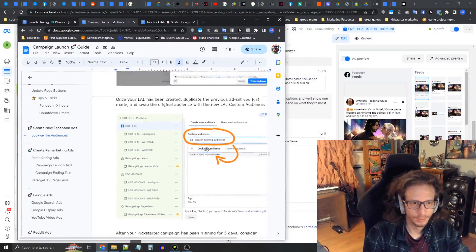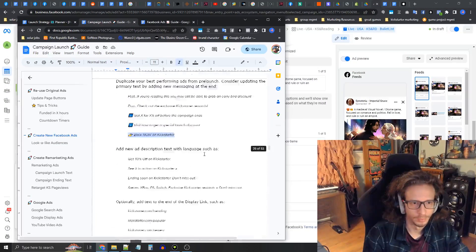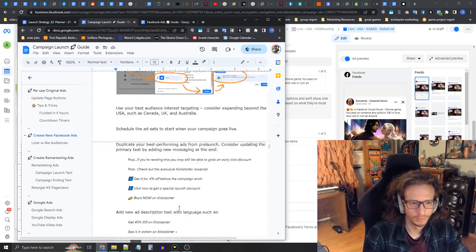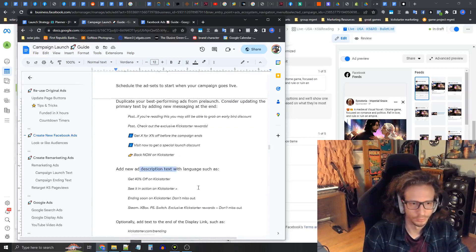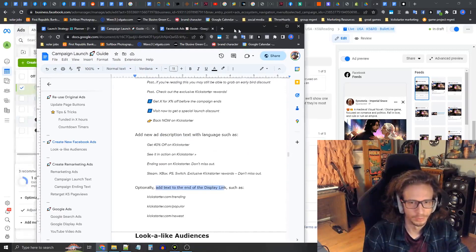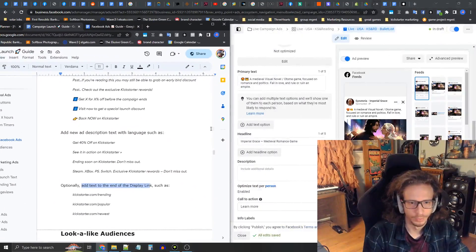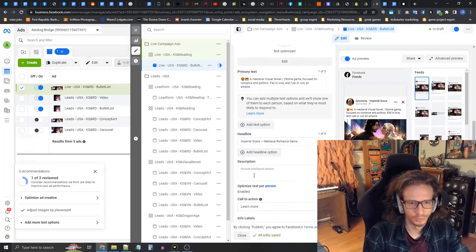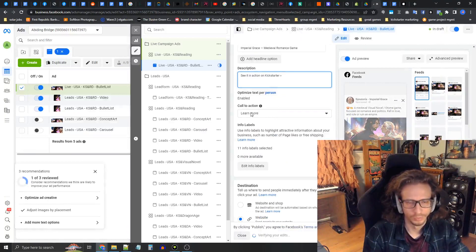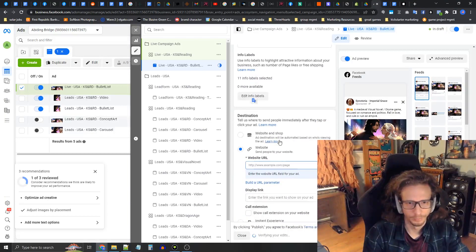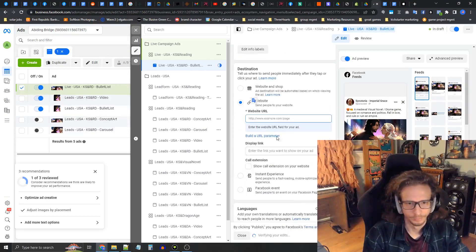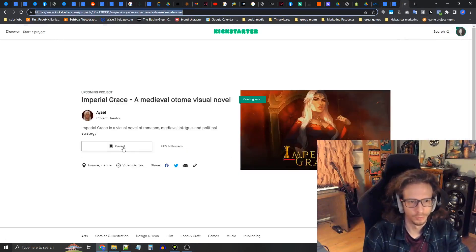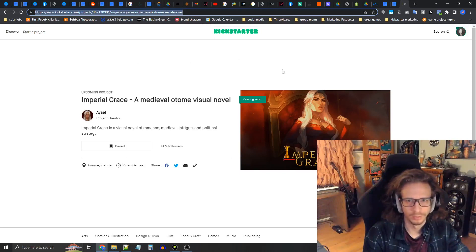In the campaign launch guide I'm going to have some templates that you can add to the primary text, the description text, and the display link. Under the description, a common one is 'see it in action on Kickstarter.' I'm going to leave the call to action button as learn more. Now the website URL is the same as your pre-launch page.